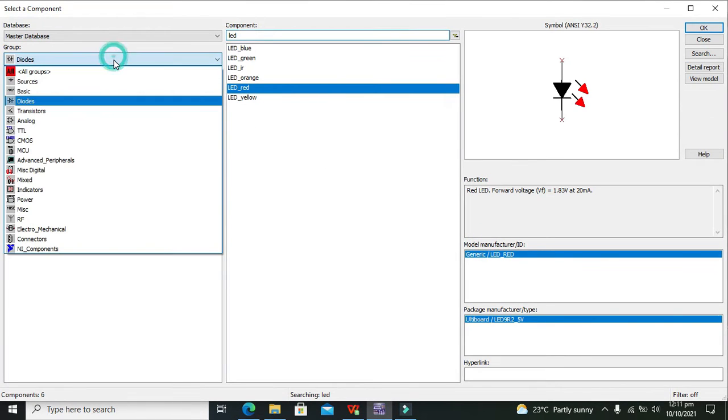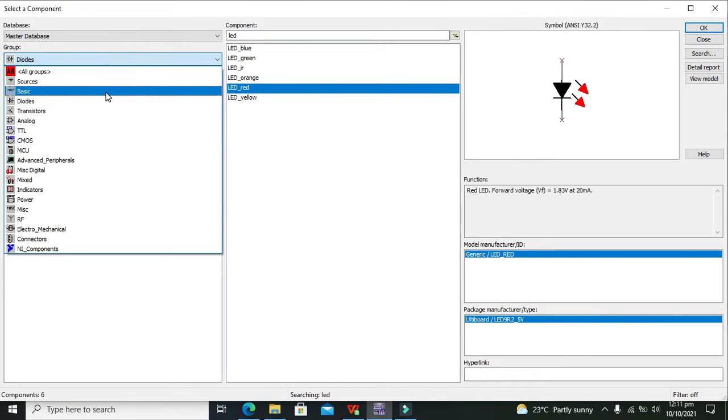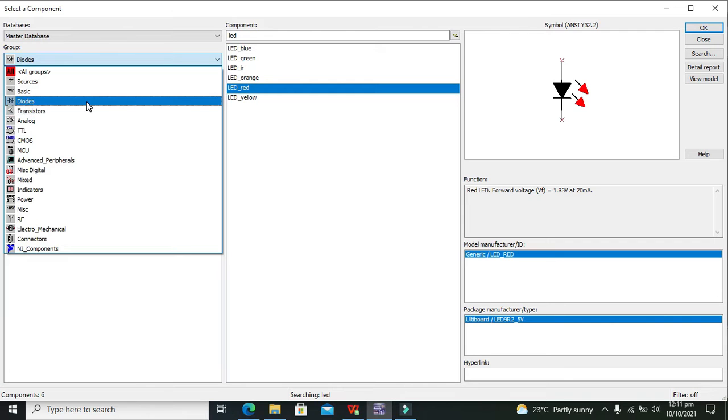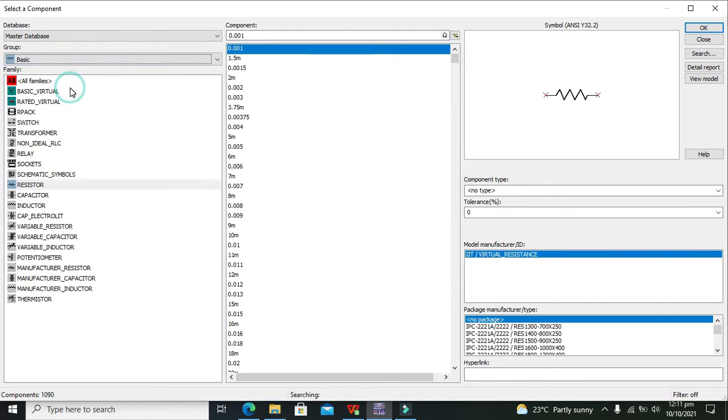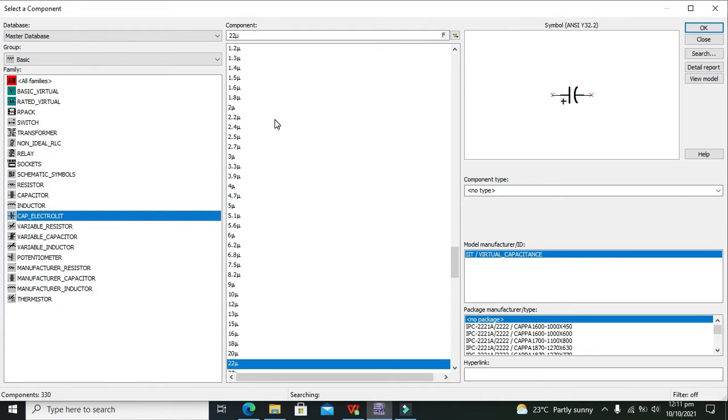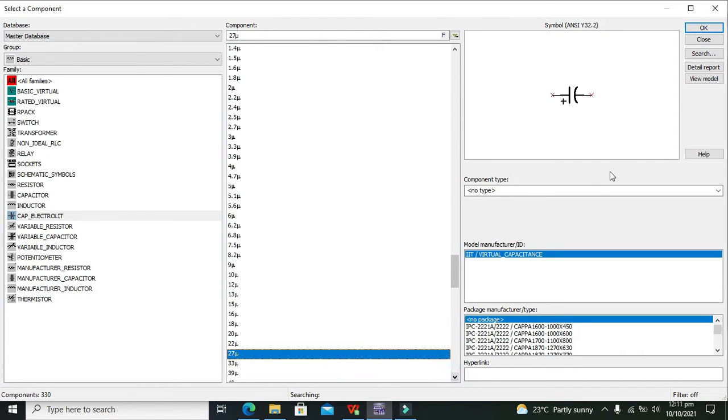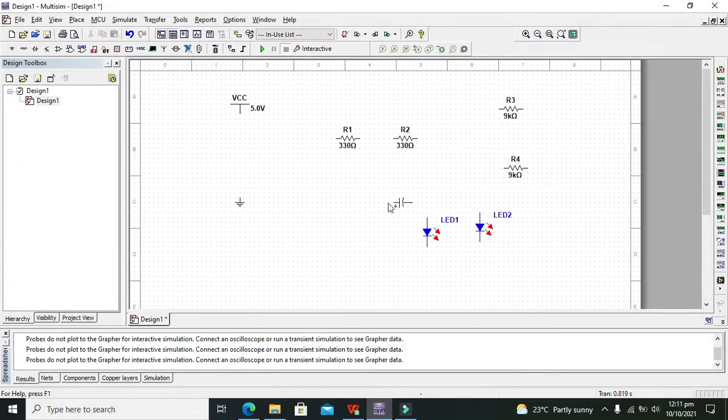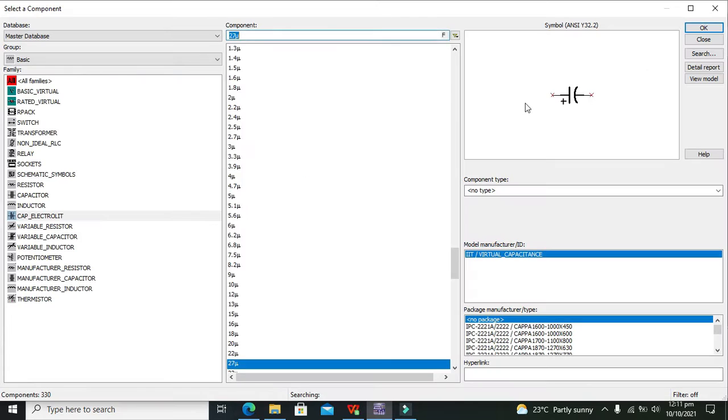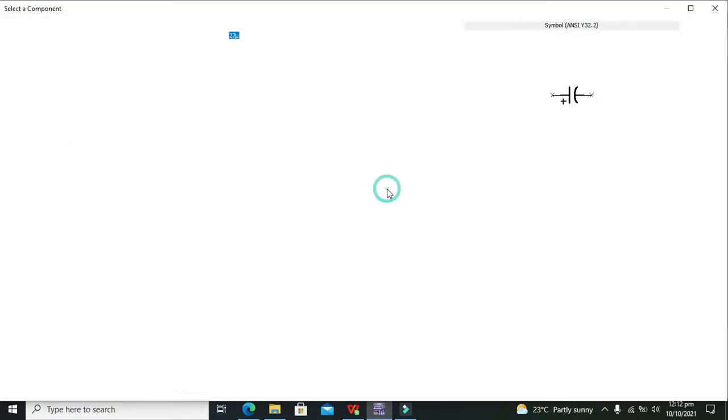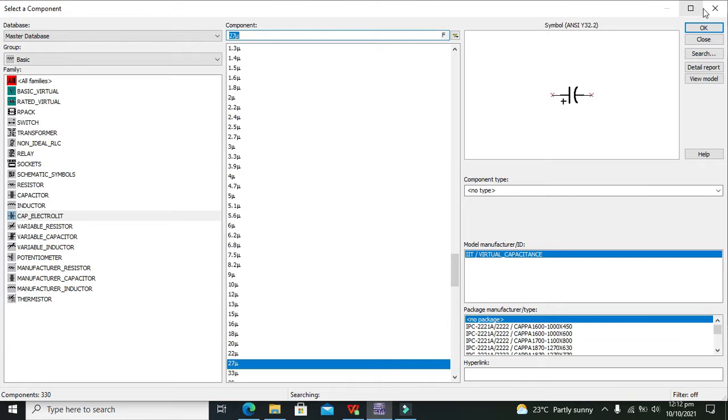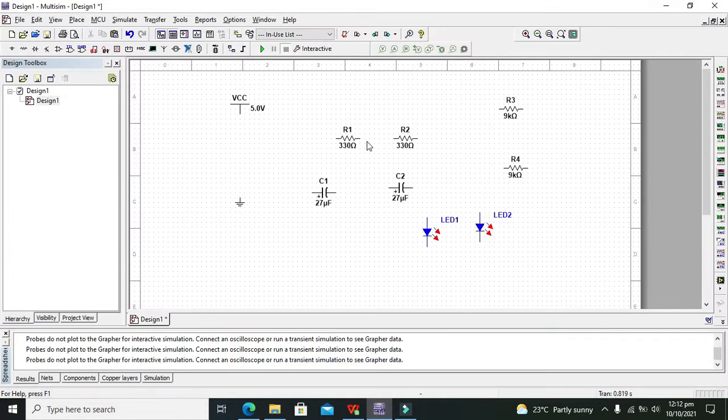And in the last we need two of the electrolytic capacitors. So go to basic and then go to electrolytic and then take 27 microfarad electrolytic capacitor. These are the polar capacitors. They have clear polarities.